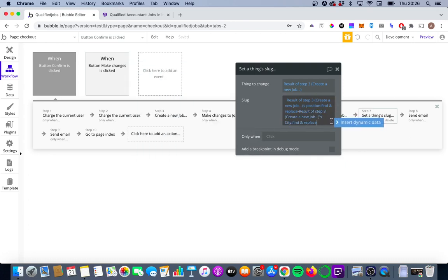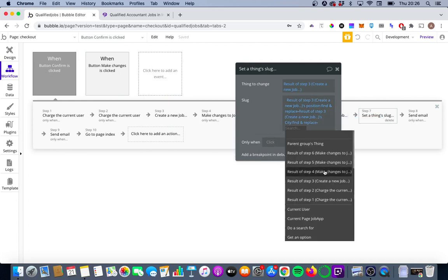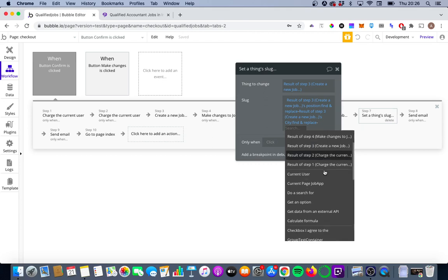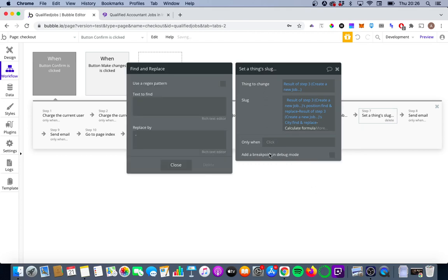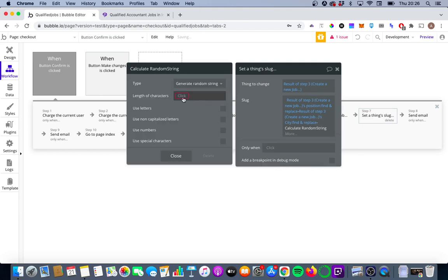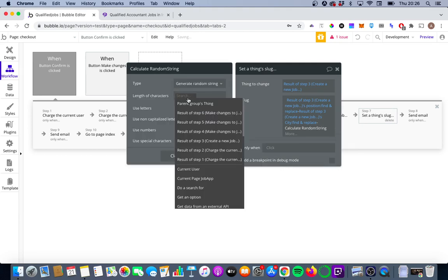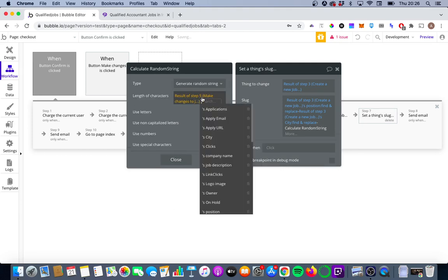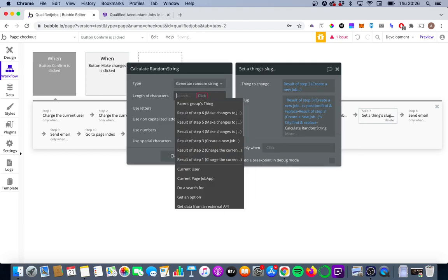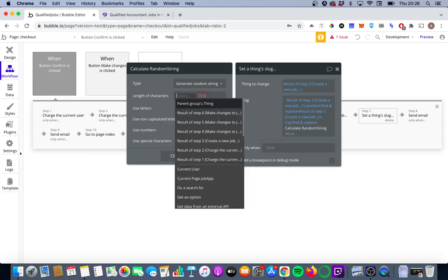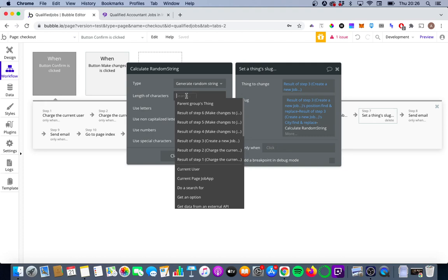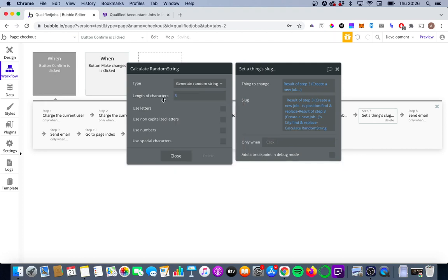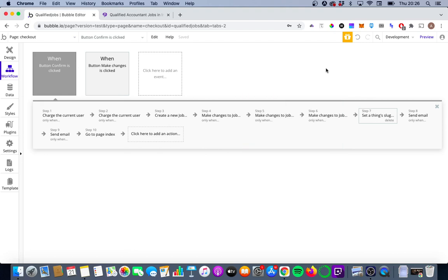And then finally, we're going to put in that random five digit number at the end, just to be a unique identifier for each job. So we're going to go down here and we're going to go to calculate formula. We're going to go to generate random string. We want it to be five characters long. We don't want it to be a result of step five. We want it five characters long. And we want to use numbers.